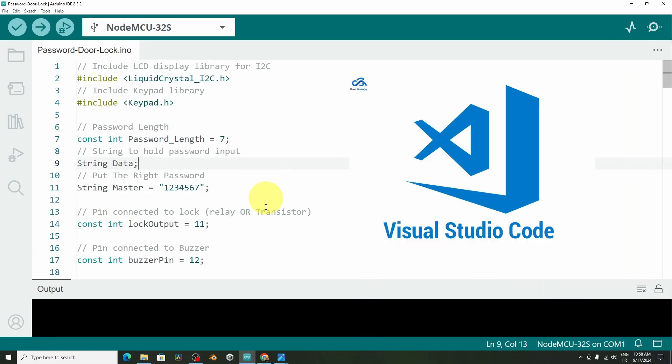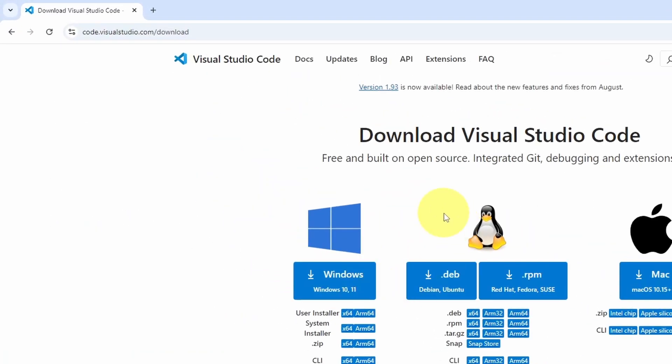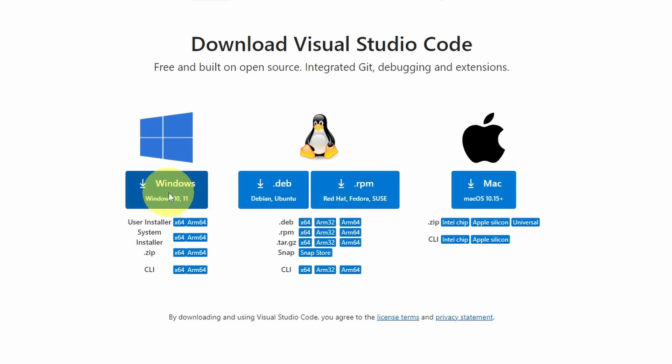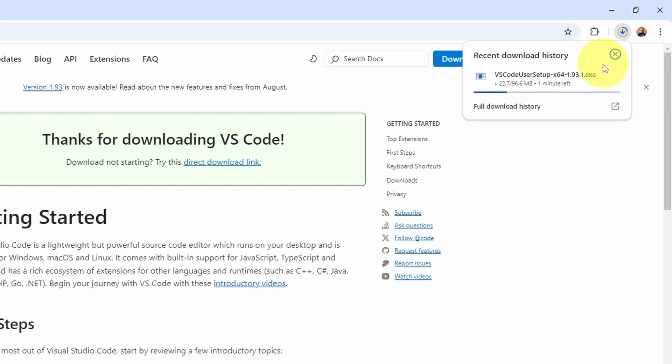I'm going to show you how to install it from this website. Here we can download it for Windows, macOS, and Linux. For me, I have a Windows machine. It's an executable file, and it's about 100 megabytes.